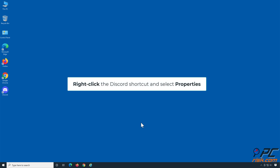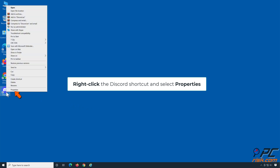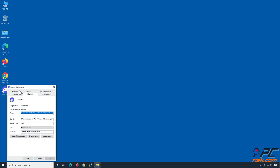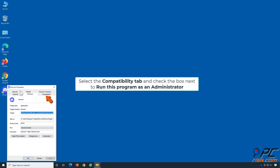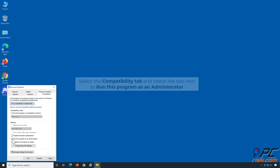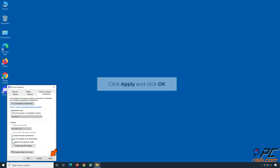Right-click the Discord shortcut and select Properties. Select the Compatibility tab and check the box next to 'Run this program as an administrator'. Click Apply and click OK.